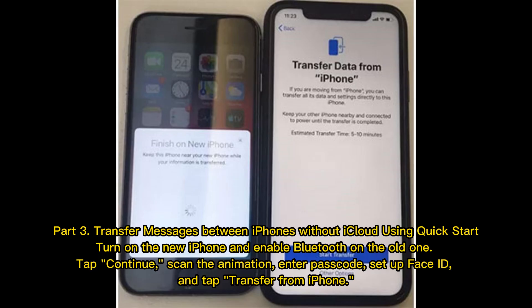Part 3: Transfer messages between iPhones without iCloud using Quick Start. Turn on the new iPhone and enable Bluetooth on the old one. Tap Continue, scan the animation, enter your passcode, set up Face ID, and tap Transfer from iPhone.